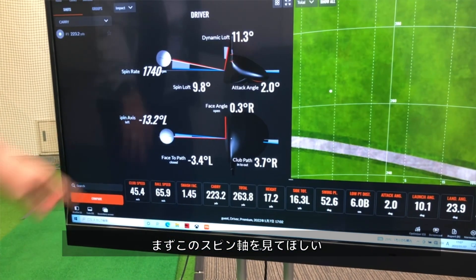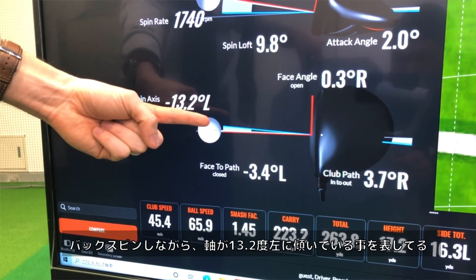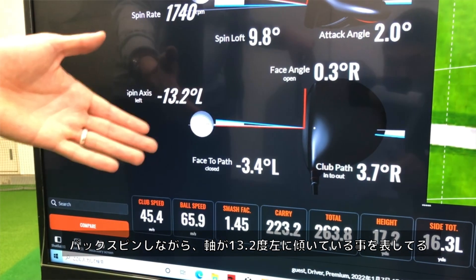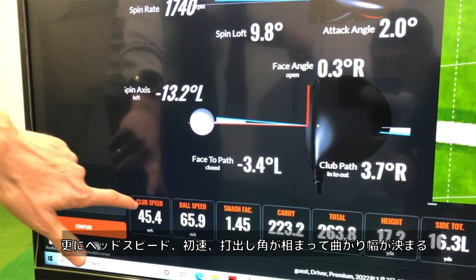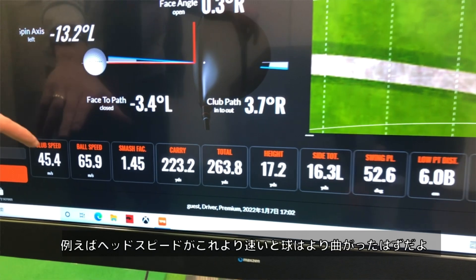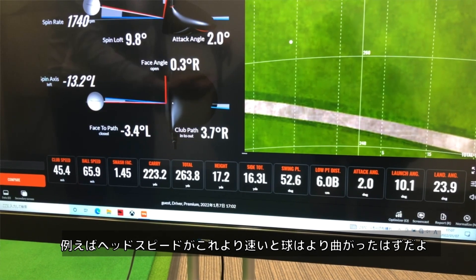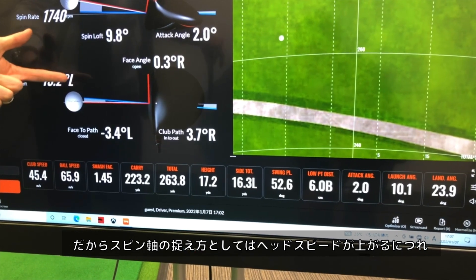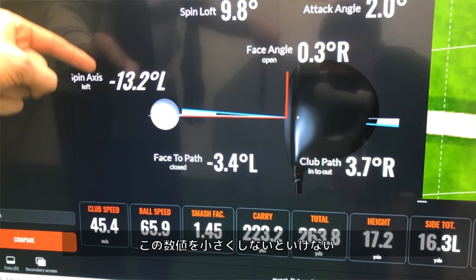The first data point I want to talk about is spin axis. Imagine the golf ball spinning backwards and then getting tilted about 13.2 degrees to the left — that's what this shot did, producing about 10 to 15 yards of curvature. If I swung a lot faster, it would have curved more because the ball would have had more time in the air. The higher your swing speed, the more you need to get those spin axis degrees lower.